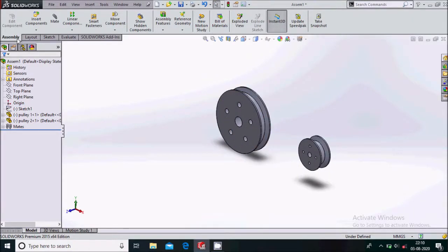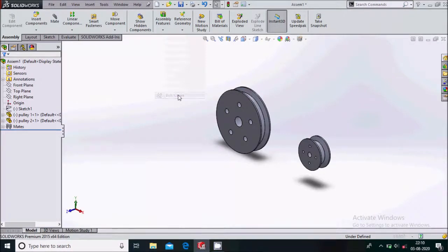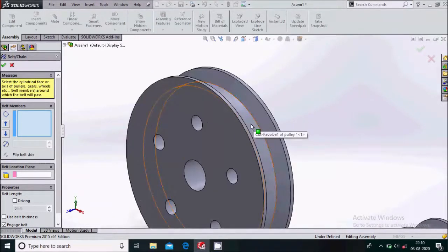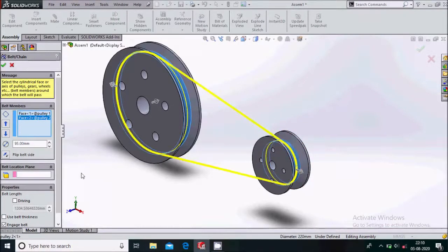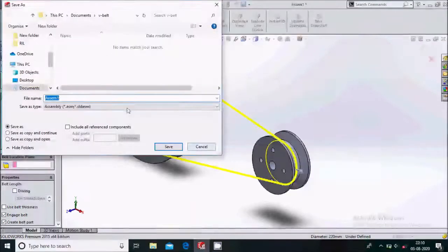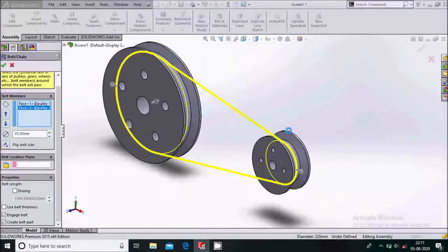Now go to Assembly and here you can see Assembly Feature — that is the Belt Engine. We will first select the driver: this bigger pulley will be the driver. Select this inside face and this face. We will go down and create a Belt Part, then say OK. Save and continue. We will save it as 'V Belt Drive'.